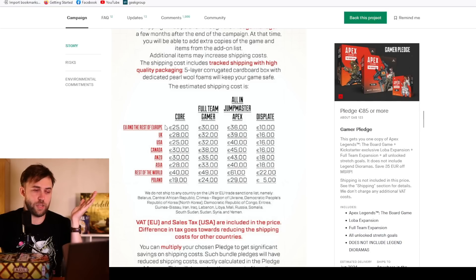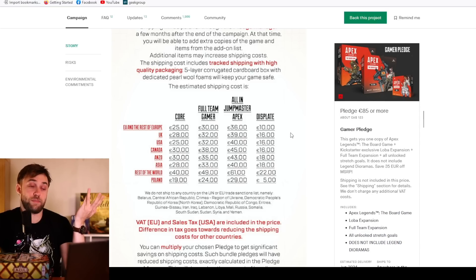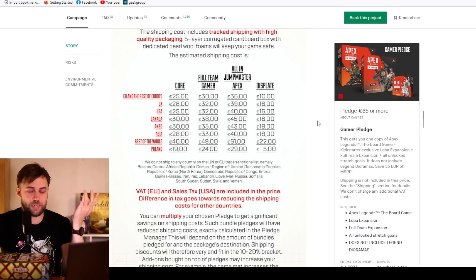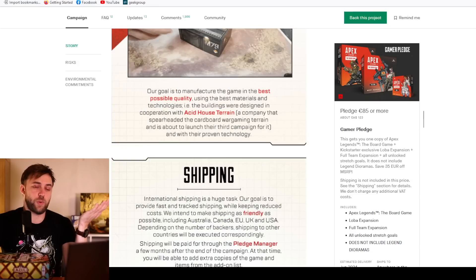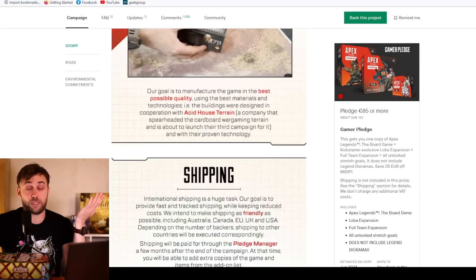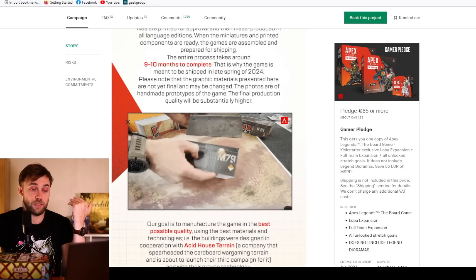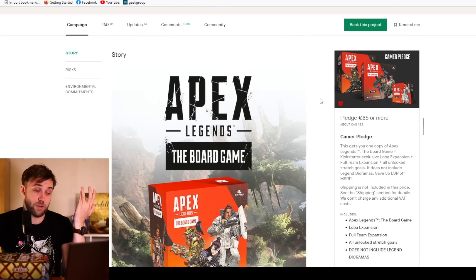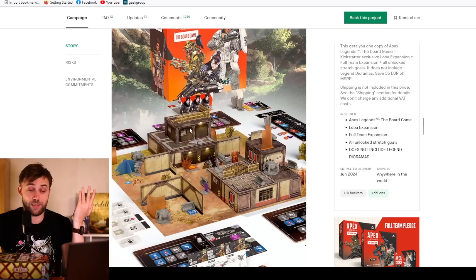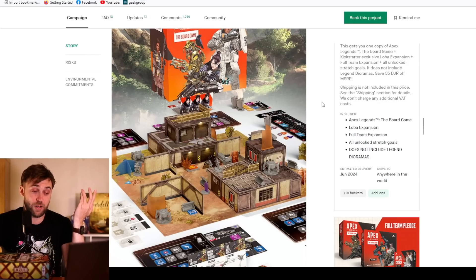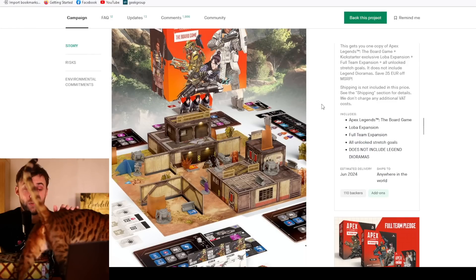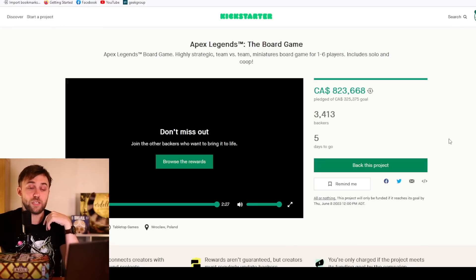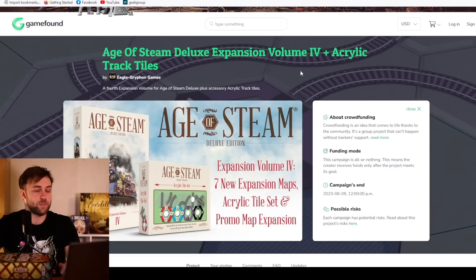You can get the gamer pledge for 25 euros shipping. So 110 or 115 euros, like 150 Canadian. That's around what I would expect to pay for a big box game. And I think this does qualify as a big box game. I think it hits its mark. I think it looks like it'll actually be decent and not an IP cash grab, kind of well thought out. It finishes Thursday, June 8th at 12 PM.